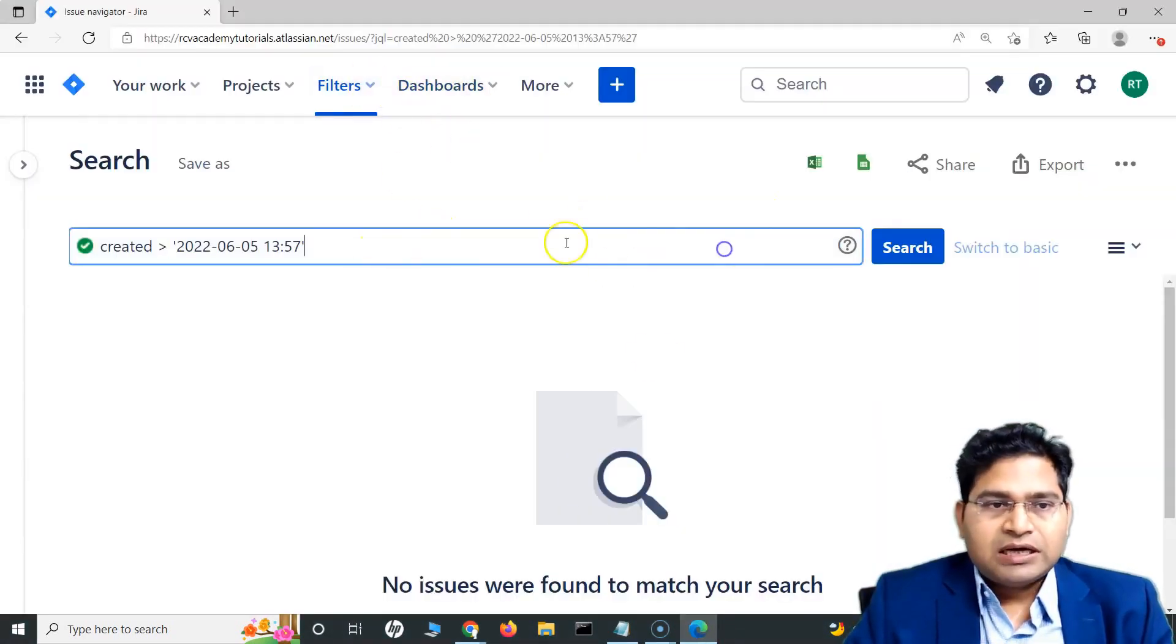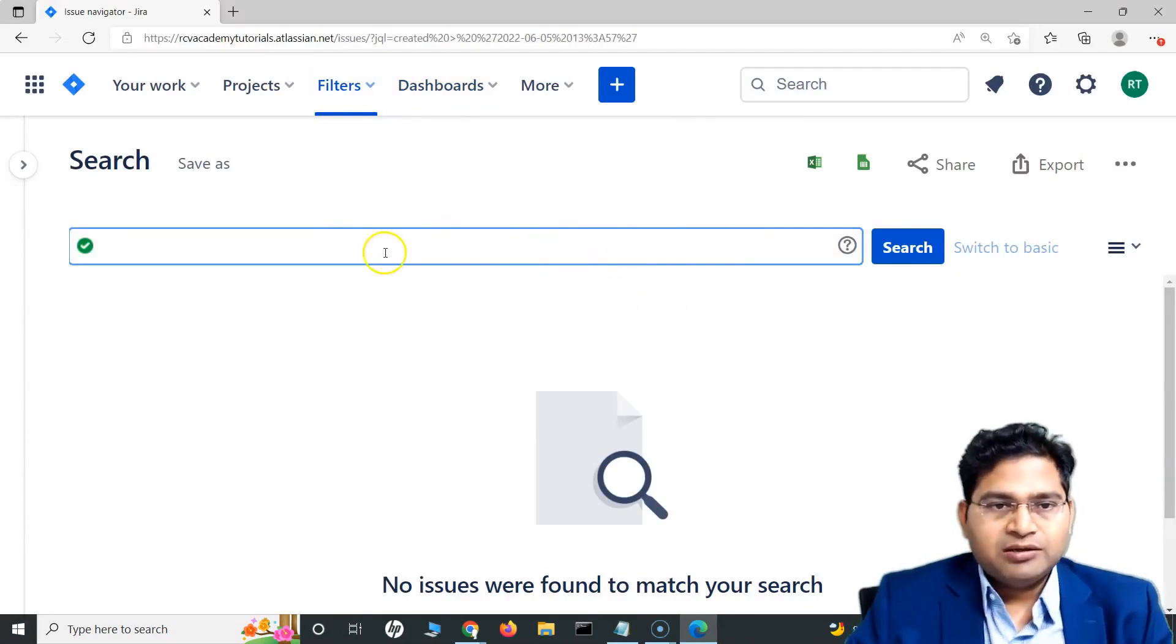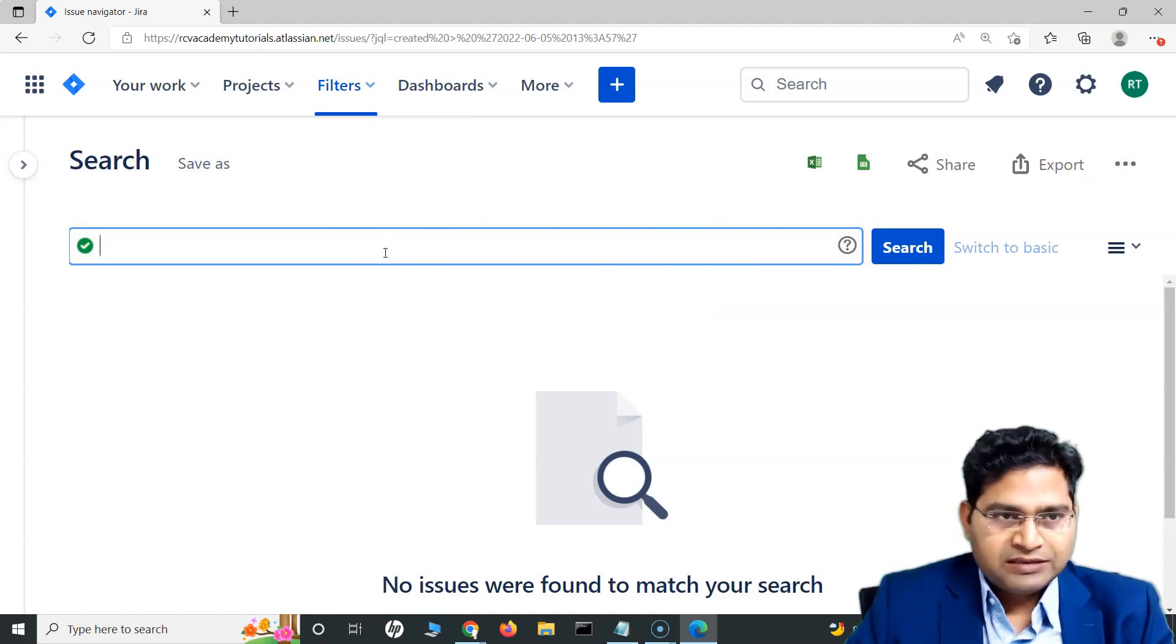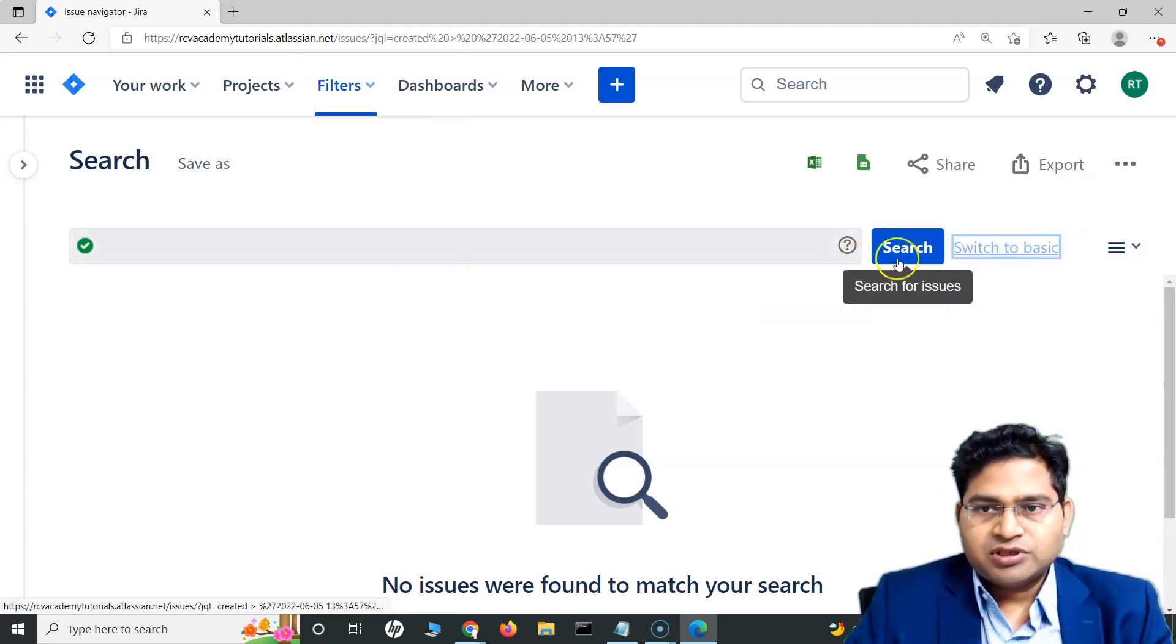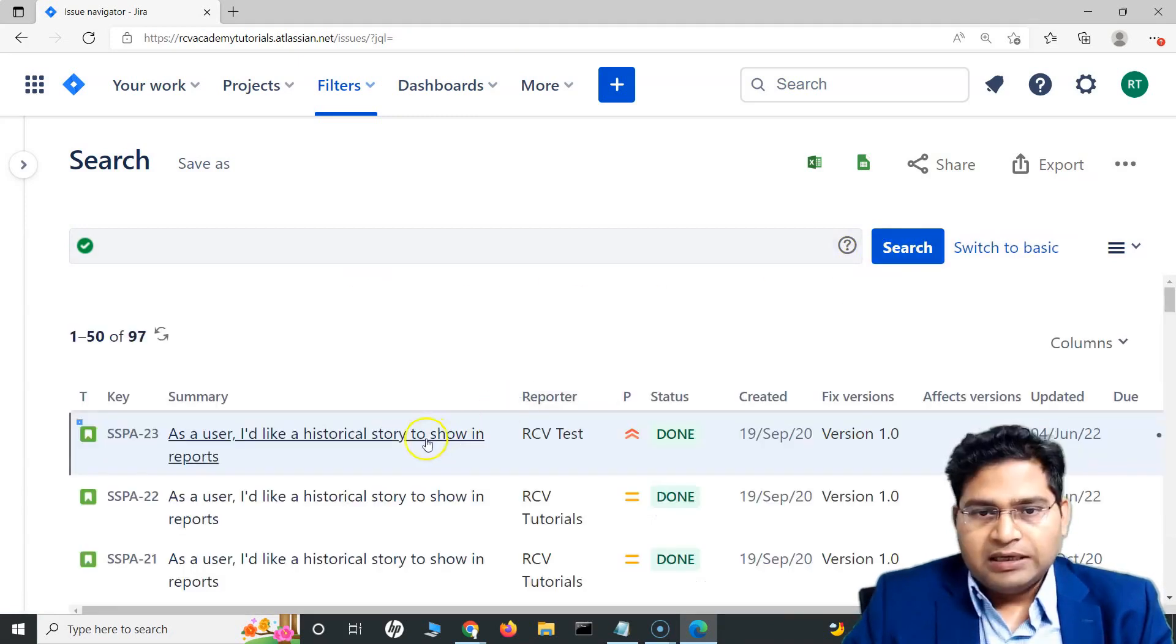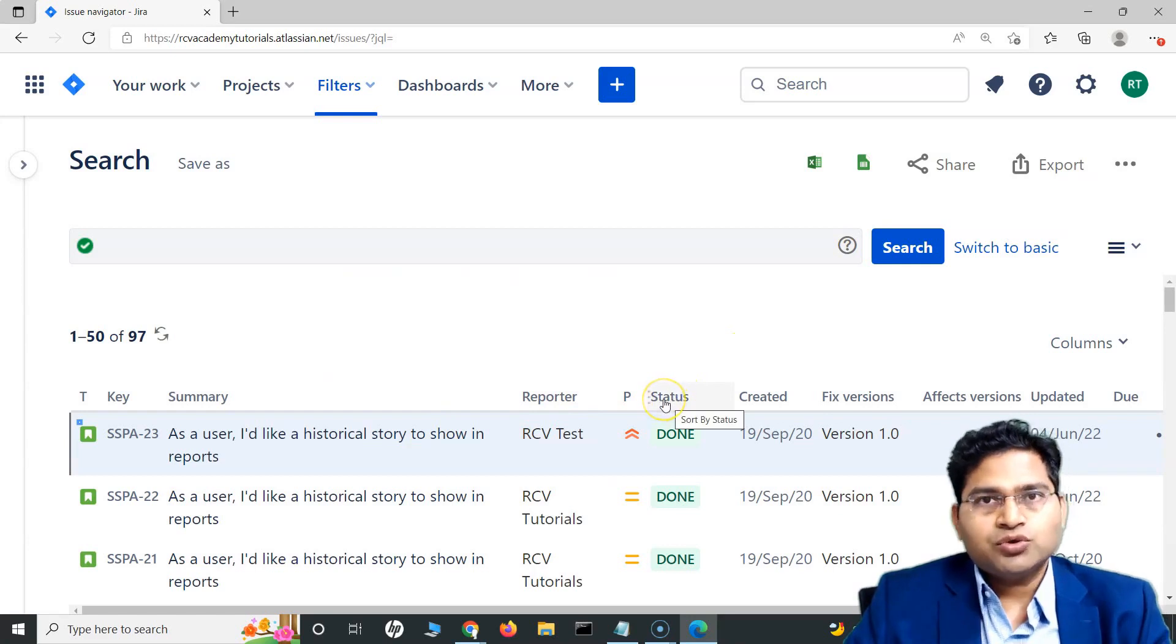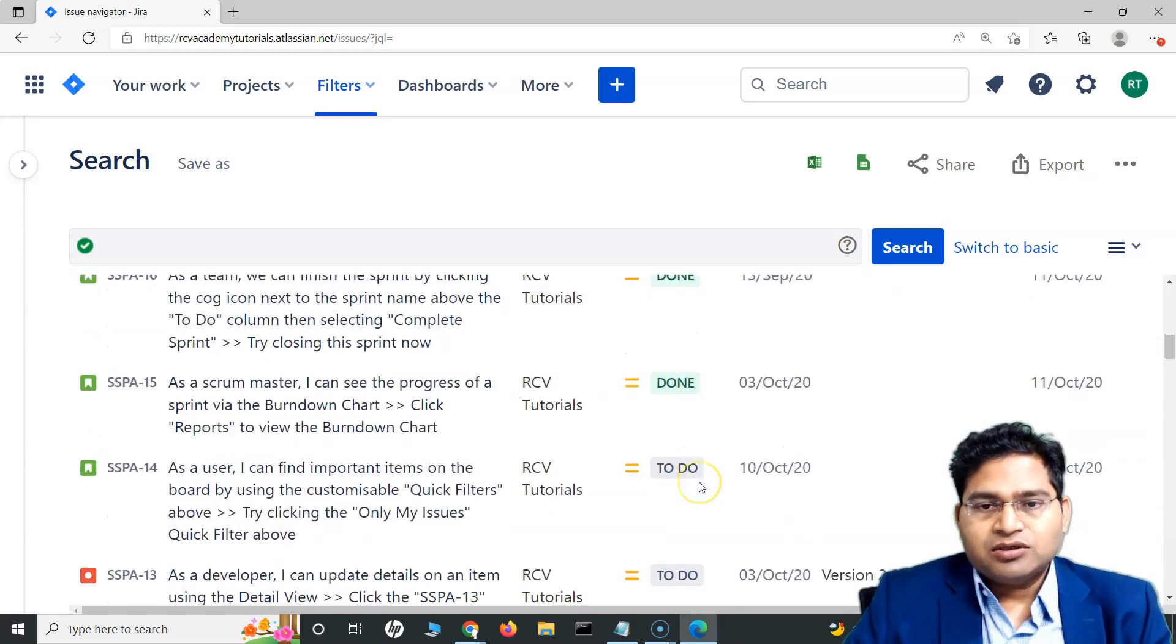Here I am in the advanced search bar. Now, how we can use in and not in. I want to say, for example, let me search for all the issues first. And say, for example, I want to search for issues that have the status as done and to do, or there is one more, say in development.